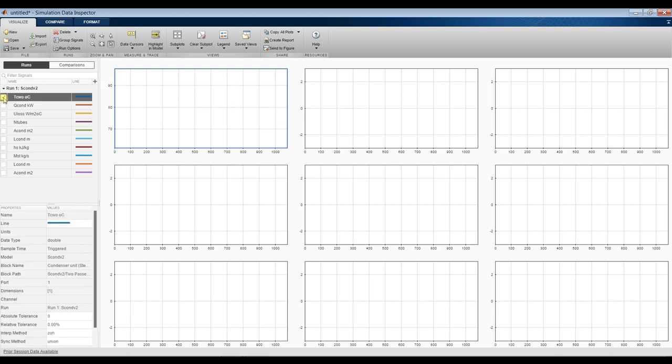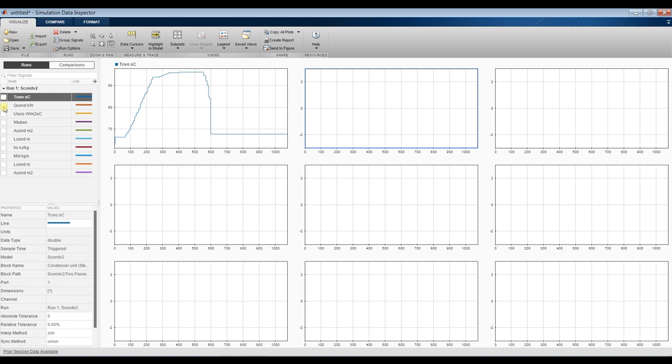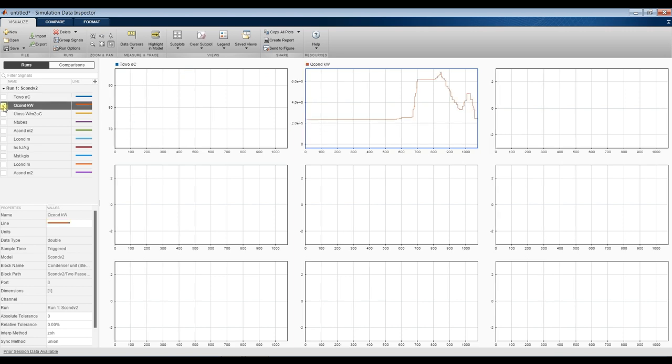This is the outlet cooling temperature varying according to the variation of effectiveness and steam enthalpy. And we have here condensed thermal power for the condenser based on mass flow rate.